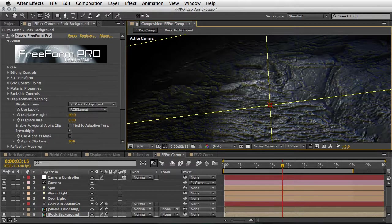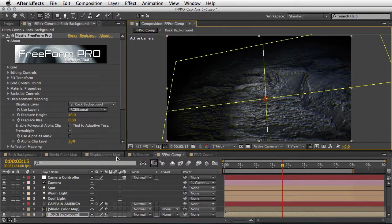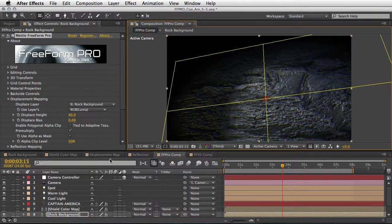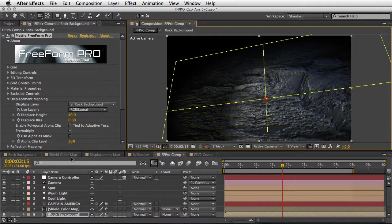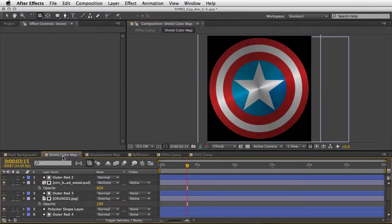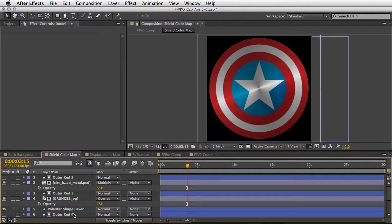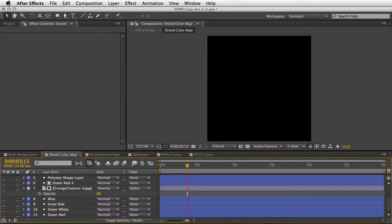Okay, let's zoom back to see the whole composition and talk a little bit about the shield itself. We are starting from the shield color map and this is basically the colors and the elements that the shield consists of. We have a bunch of shape layers here and I want to show you one at a time.